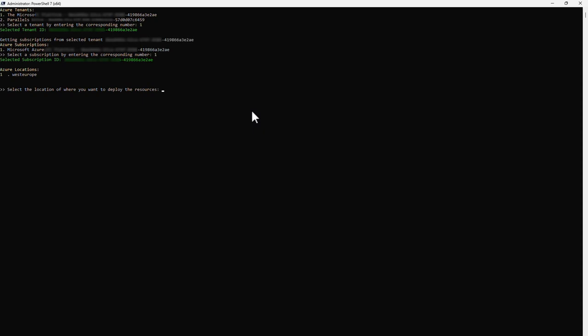Now select the location of the Azure region you want to use and press Enter. Parallels DAS requires two resource groups. The script will create them for you.